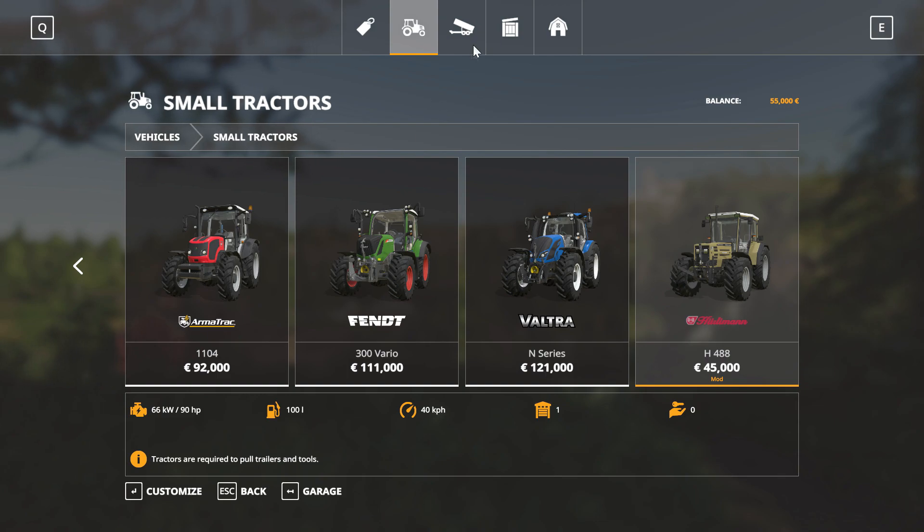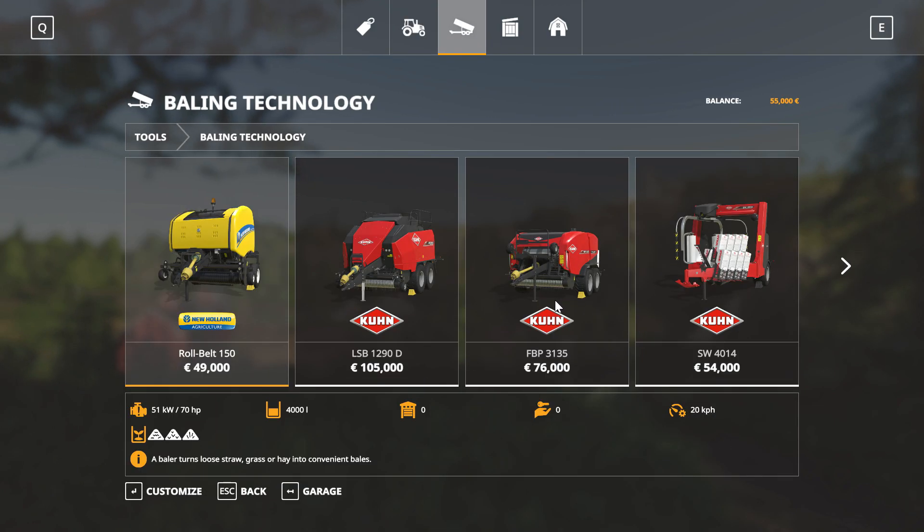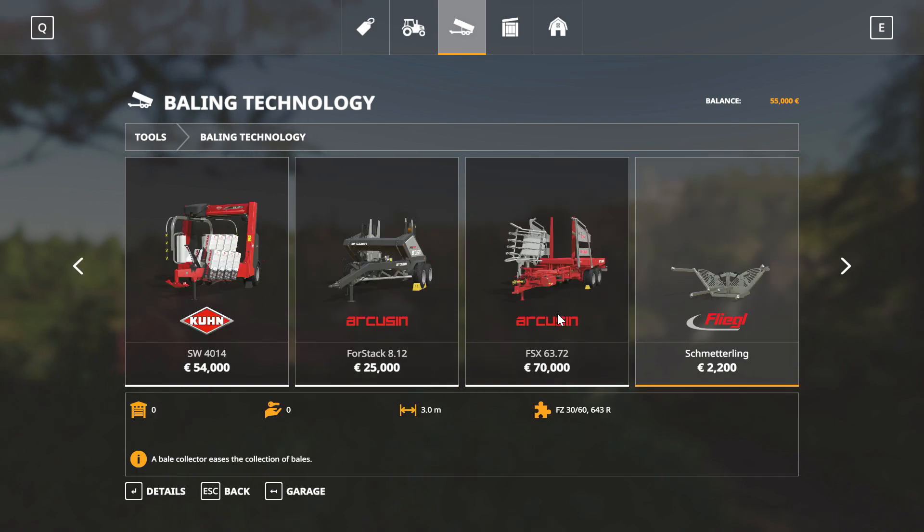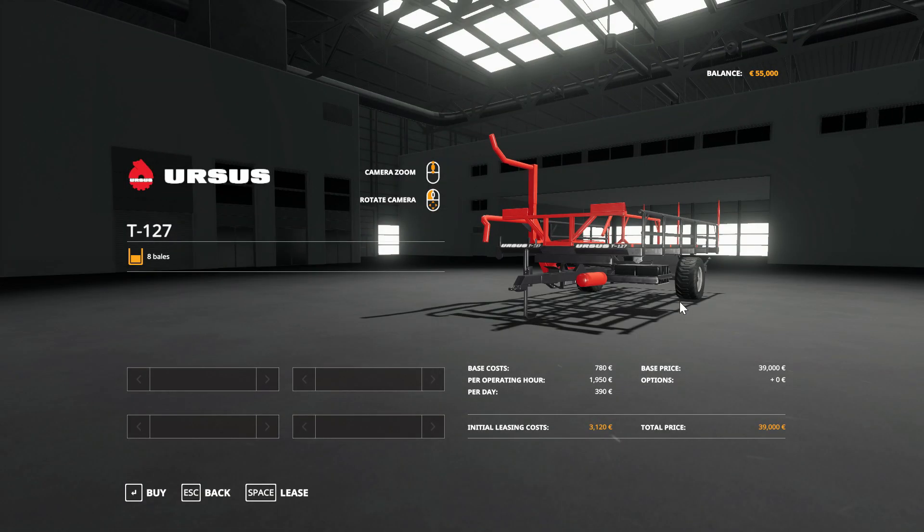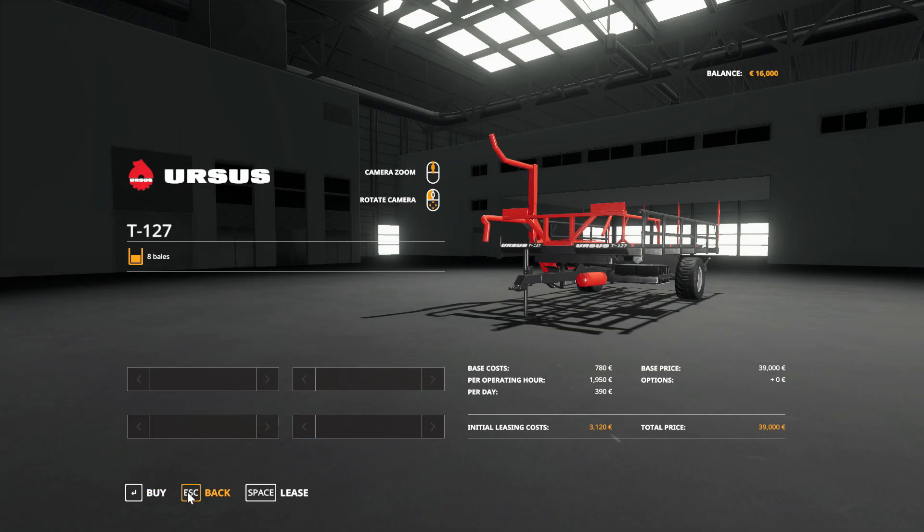And we've also got our baling technology. At the very end, our Ursus T127 trailer. No options. Buy, yes, okay.